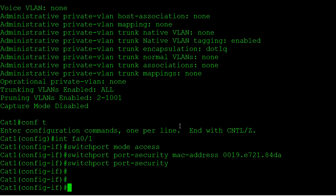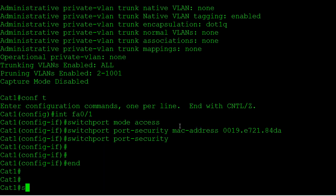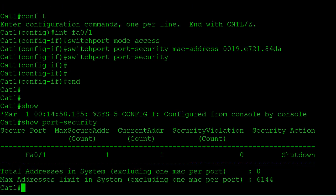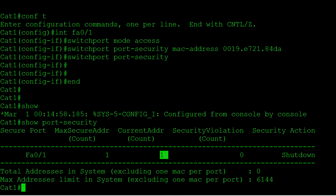To validate that, we can take a look at a few different commands. With 'show port-security' we can see that we do have a secure port on fast01. We can have a maximum of one MAC address because that's the default. We currently have one that we've learned, we haven't violated, we don't have any violation count, and our secure action is shutdown, which is also the default violation action.